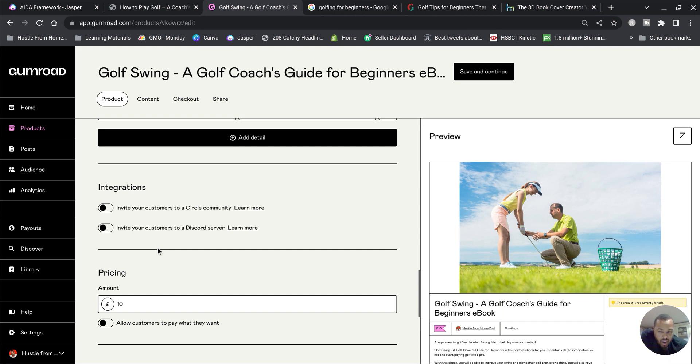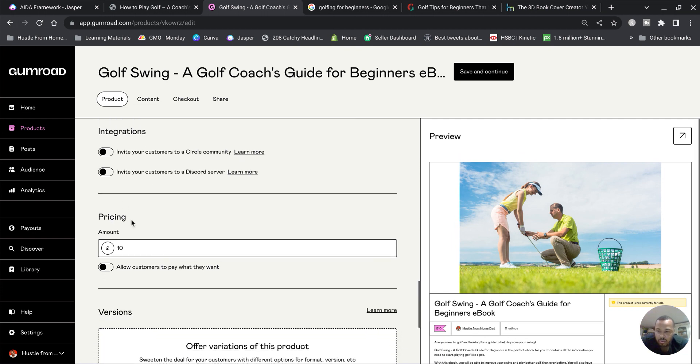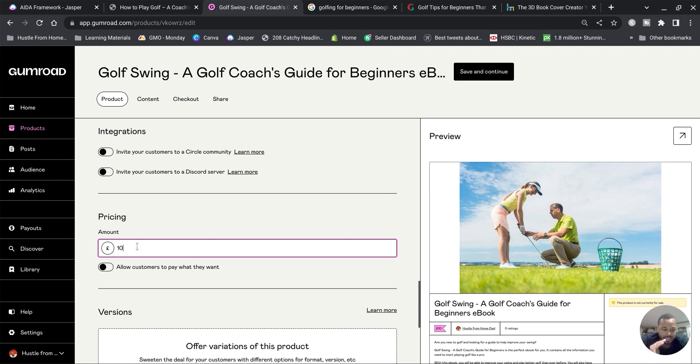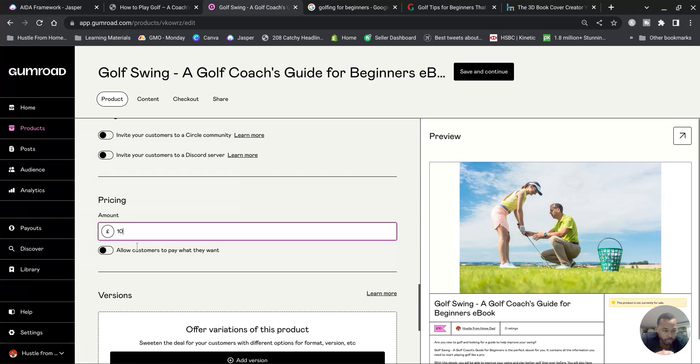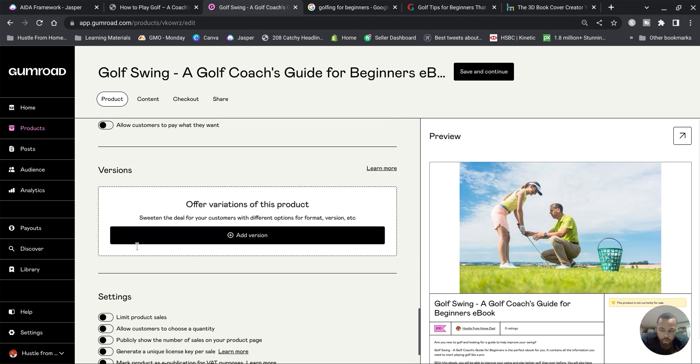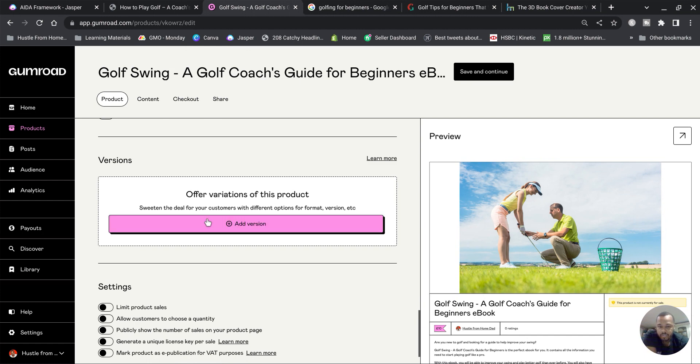Those two selections are if you want to invite people to a private group. So Circle and Discord are apps where you can create a community and talk to them inside, a bit like Facebook page or Facebook group but it's made on Discord. So we'll leave that. Again, 10 pounds or 10 dollars wherever you're from. Start at 10 and then increase it by a pound or a dollar every single day that you get 10 sales per day. And decrease it once you stop getting 10 sales.